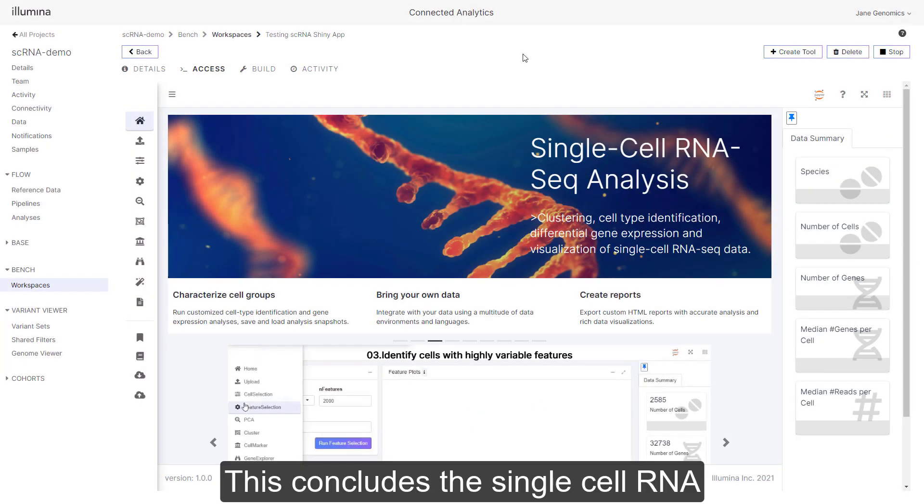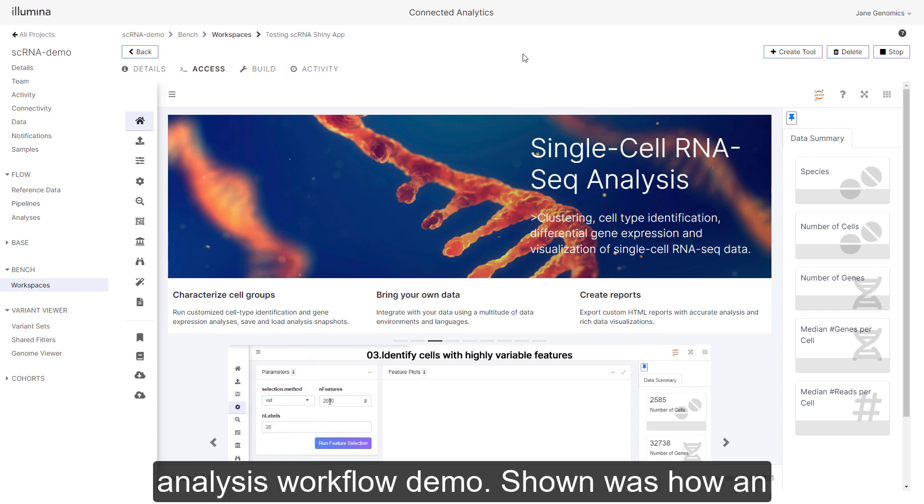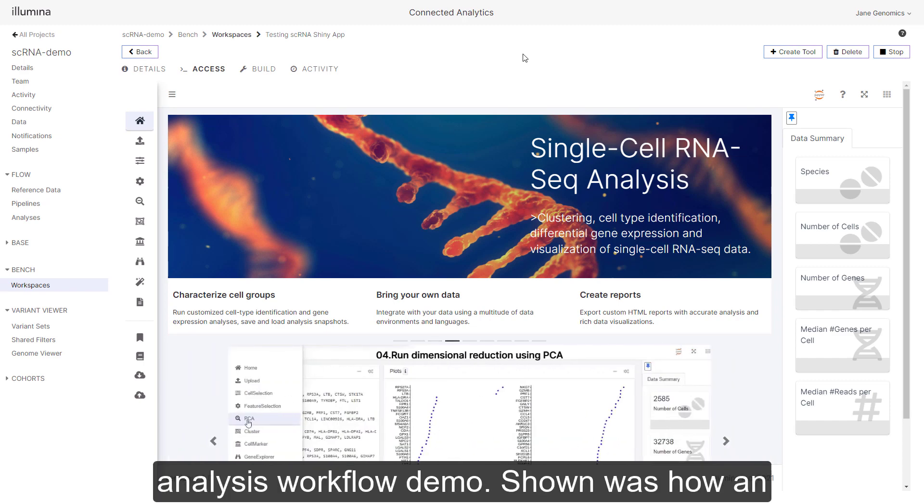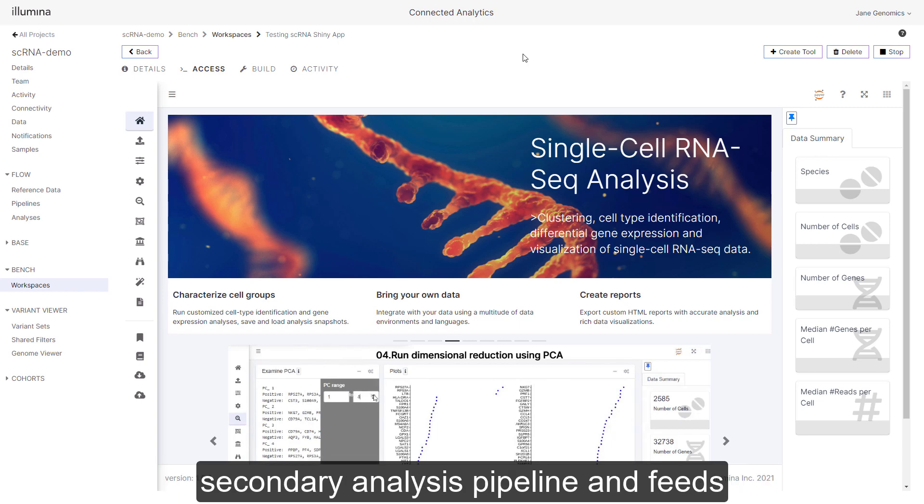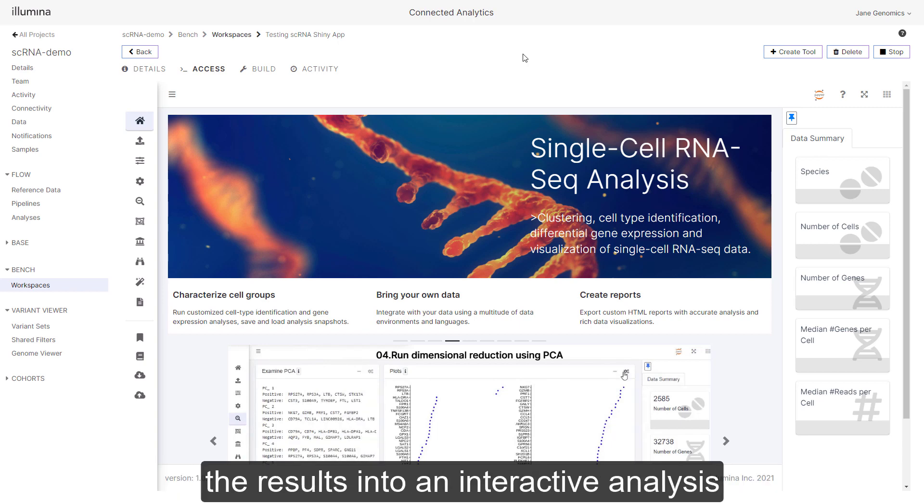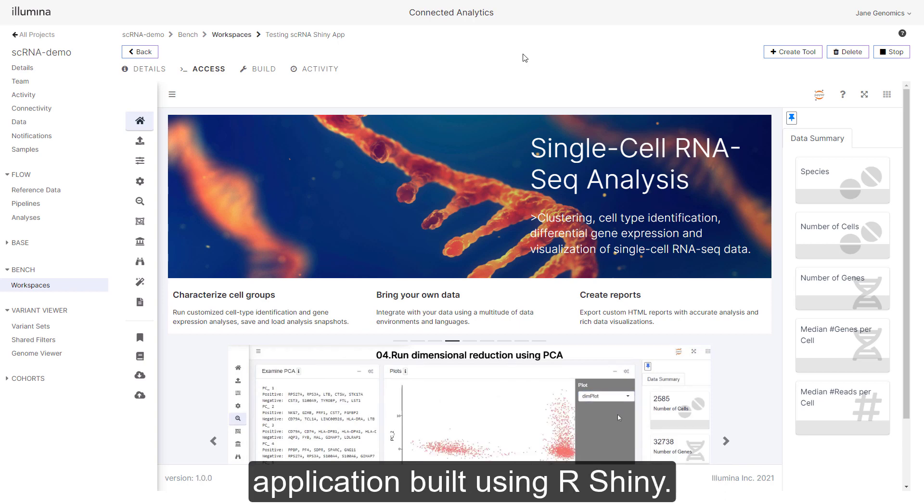This concludes the single cell RNA analysis workflow demo. Shown was how an ICA user runs samples through the Dragon secondary analysis pipeline and feeds the results into an interactive analysis application built using R Shiny.